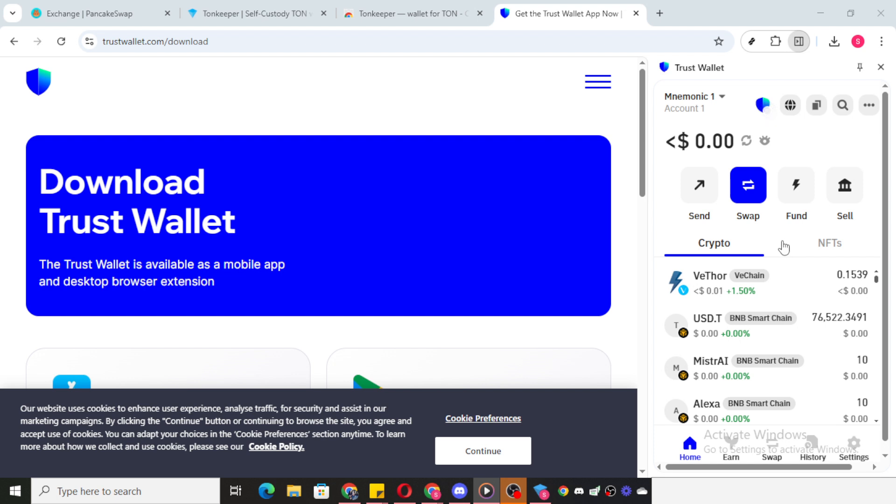For instance, TrustWallet might temporarily freeze these assets if it detects a scam attempt or if someone has tried to change your password. This precautionary measure ensures that no one can withdraw your funds without proper authorization.